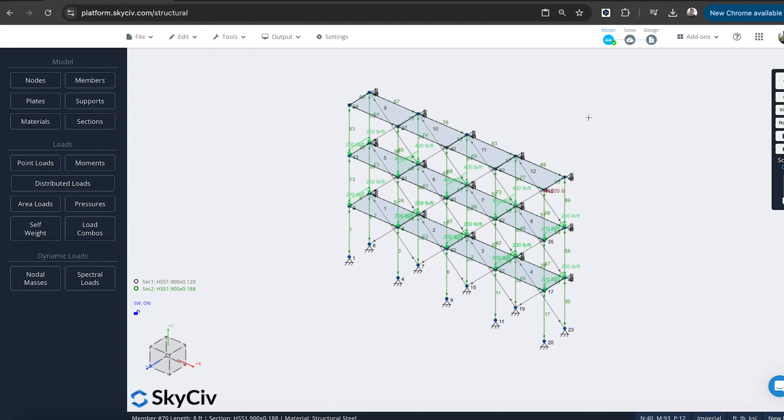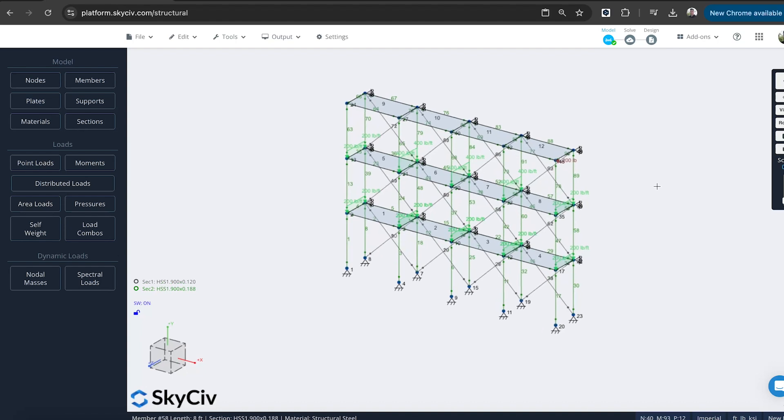Of course, it supports Canadian, Australian, European standards as well. So you can import the load combinations as you need from your relevant regions.